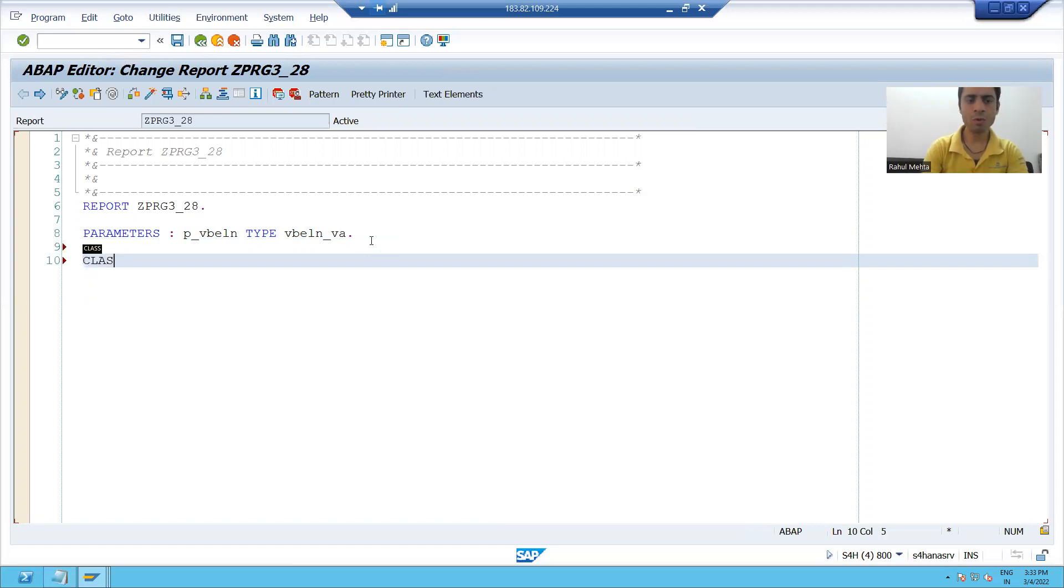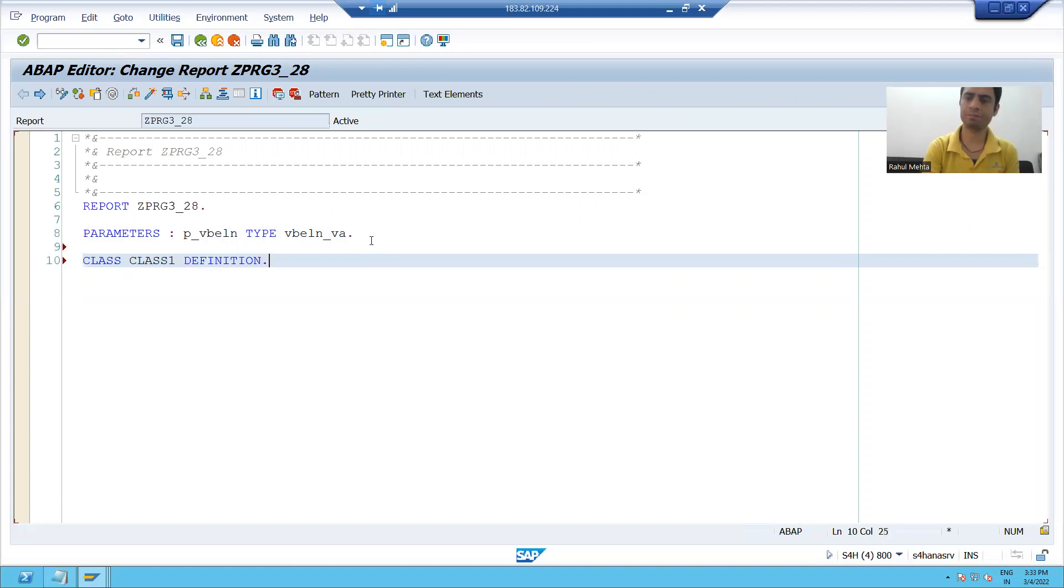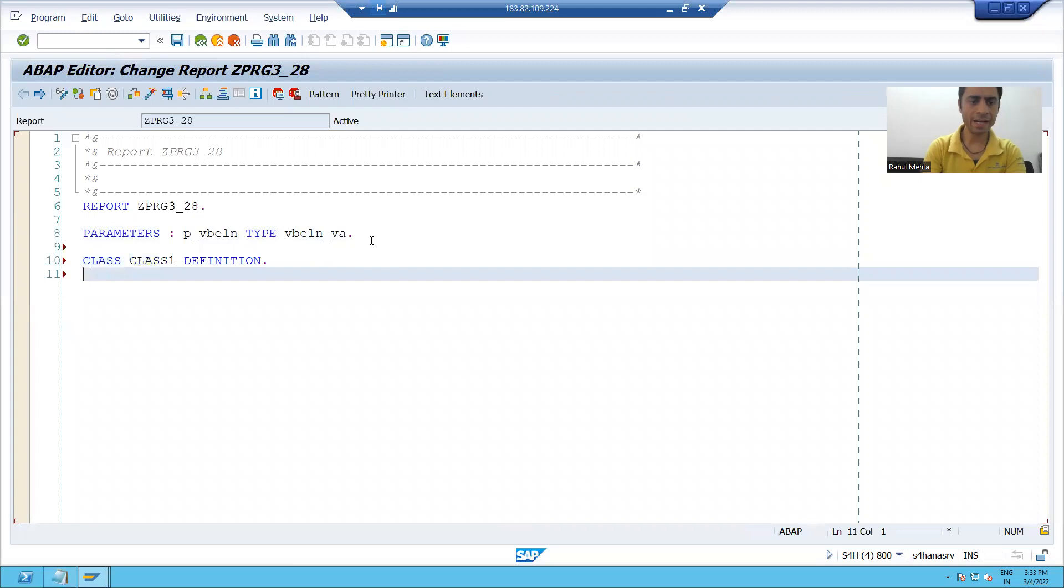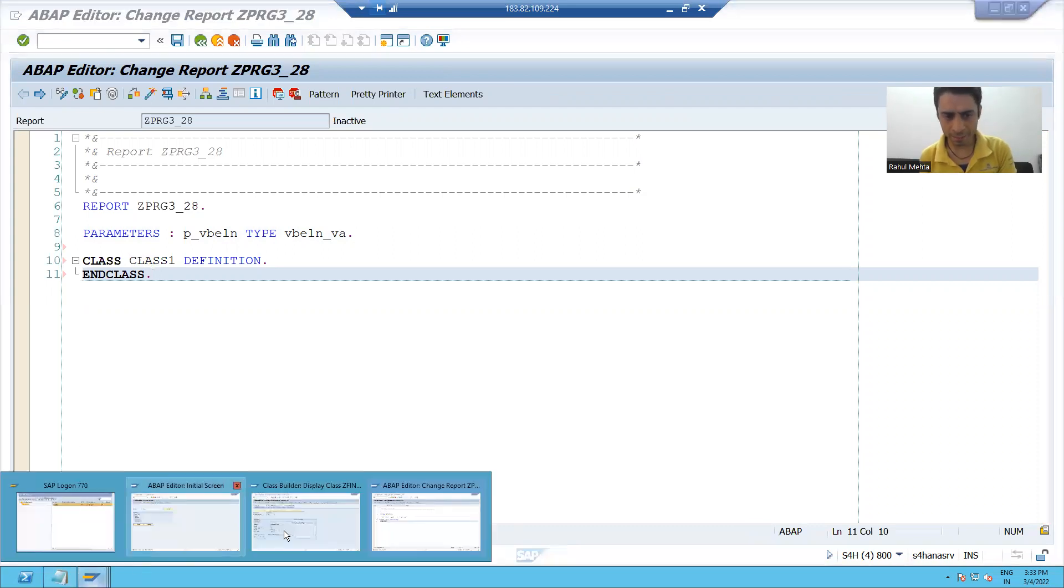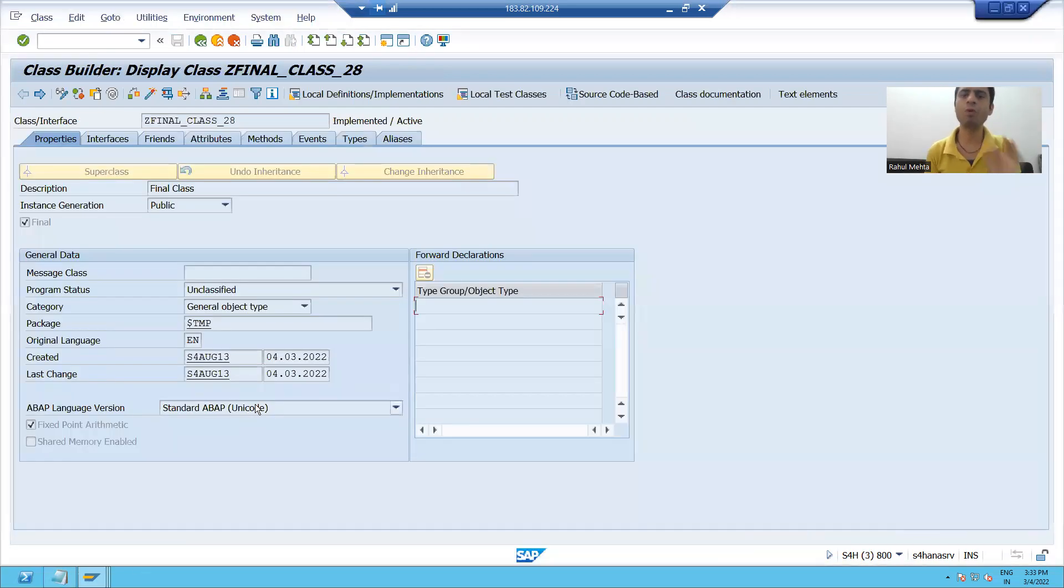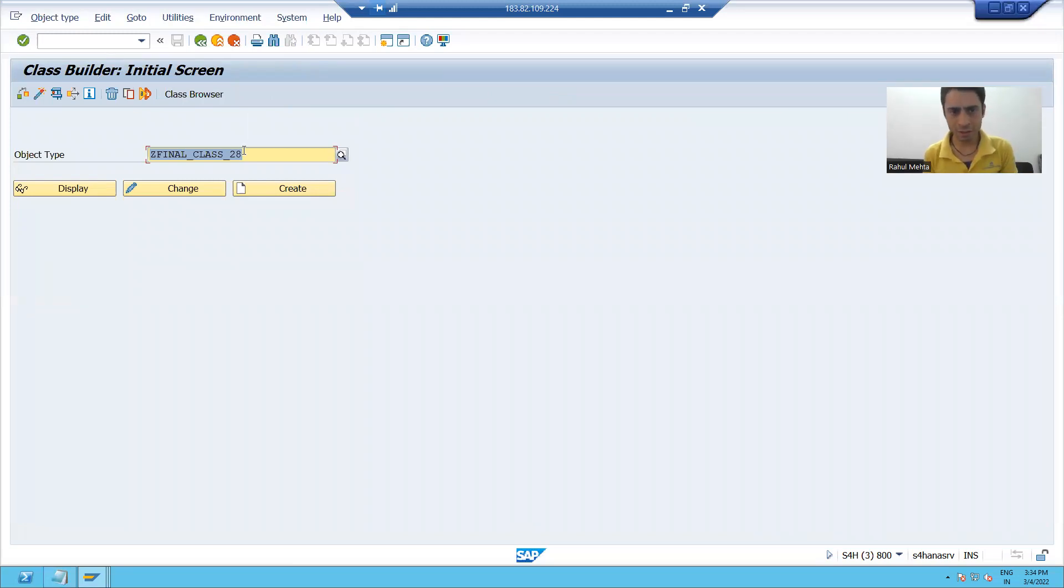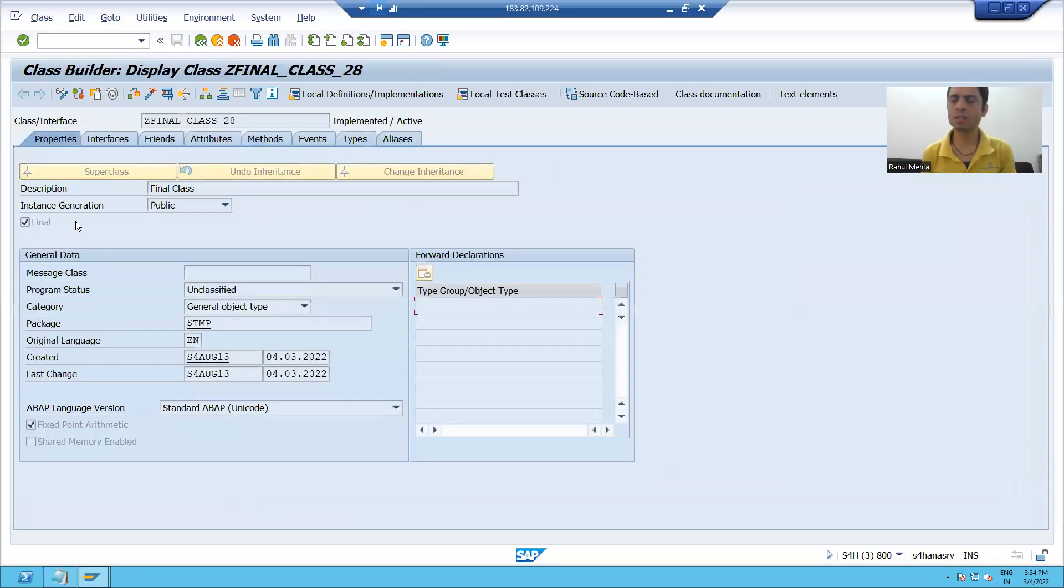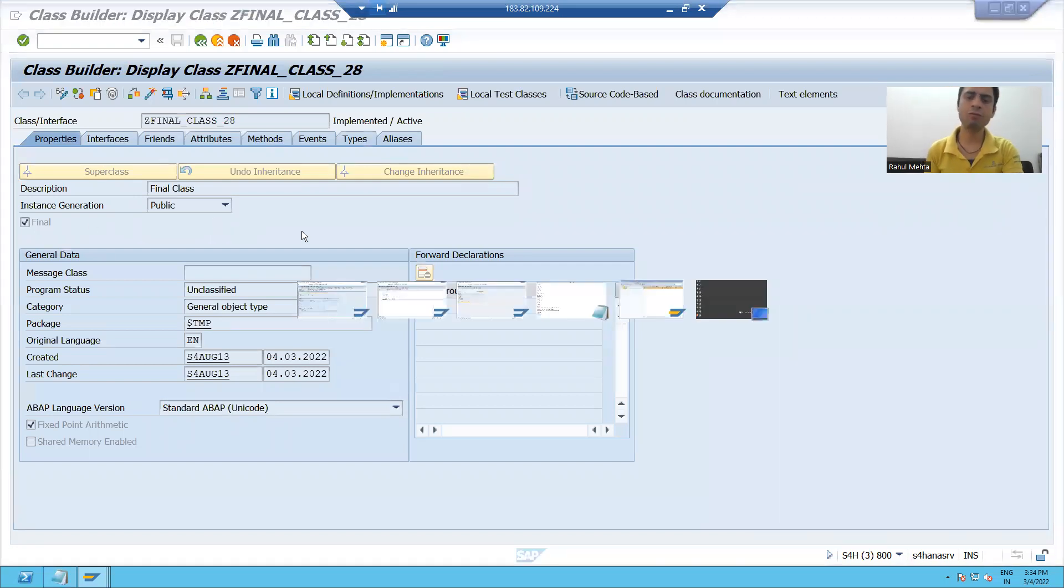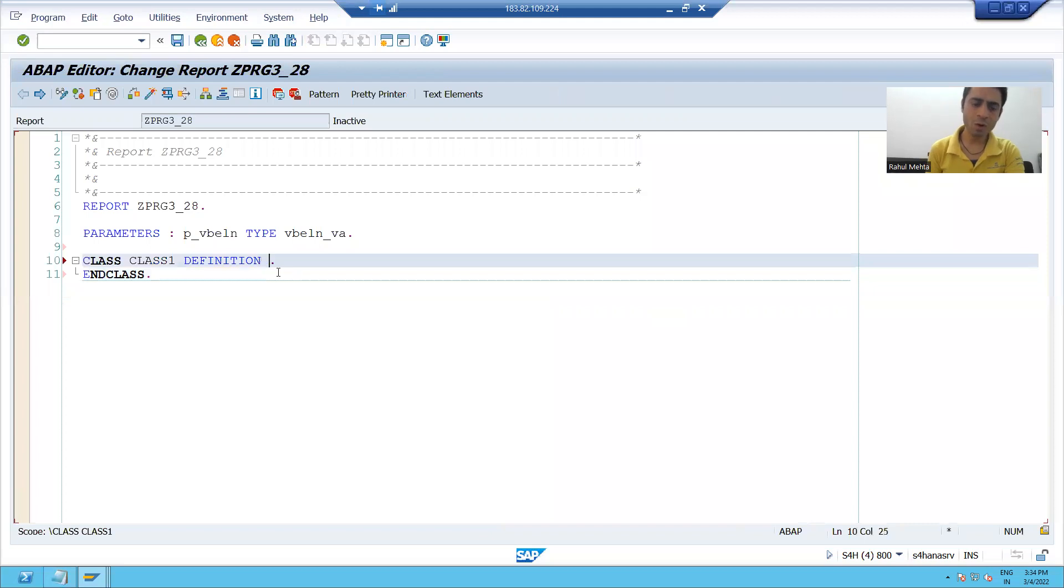We all know whenever we want to create a class, we have to go for class definition first. So I am writing CLASS class1 DEFINITION END CLASS. It is very easy if we are clear about the steps of SC24. What we did in SC24: whenever we tried to create a final class, we gave a class name and selected the checkbox final. With the help of coding, if you want to make a final class, we only have to use the keyword FINAL CLASS.